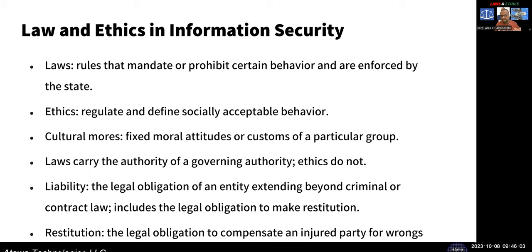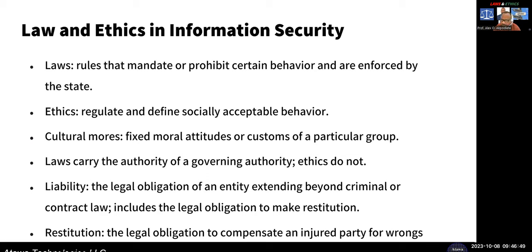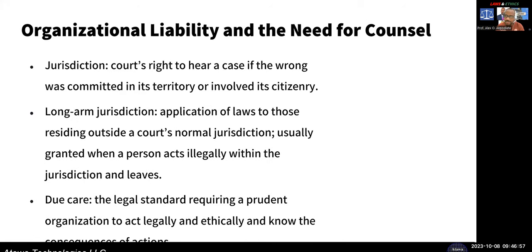Ethics, on the other hand, are things that regulate your behavior socially — cultural morals or moral attitudes. For law, whether administrative law, civil law, or criminal law, there are consequences to violating them. In civil law — corporate law or torts like negligence — you get a fine or a monetary judgment. In criminal law, you're going to jail: less than a year is a misdemeanor, more than a year is a felony. Sometimes you also have restitution — you have to pay back money.